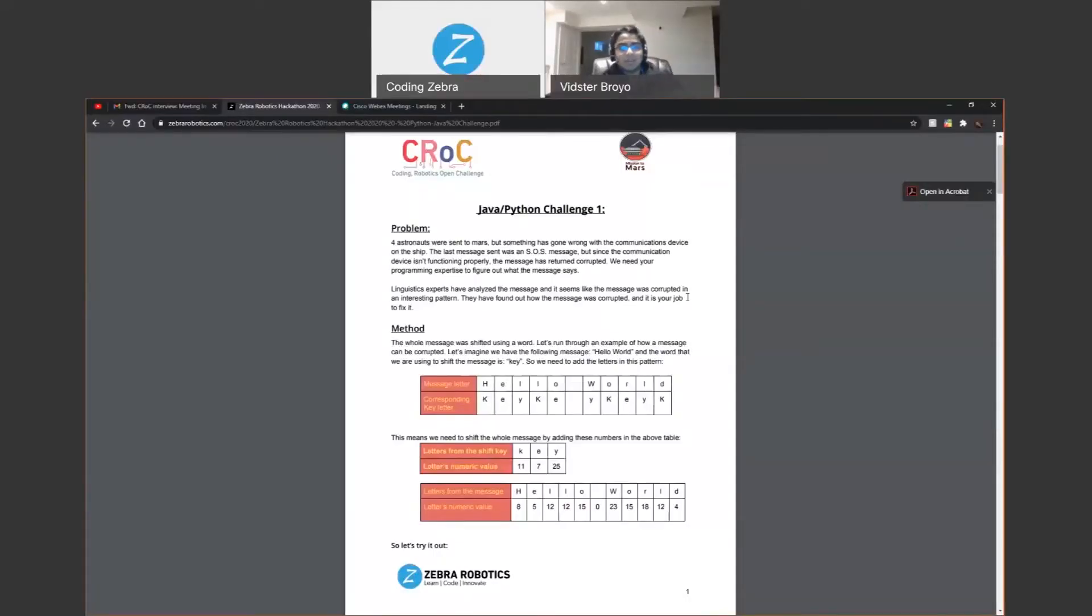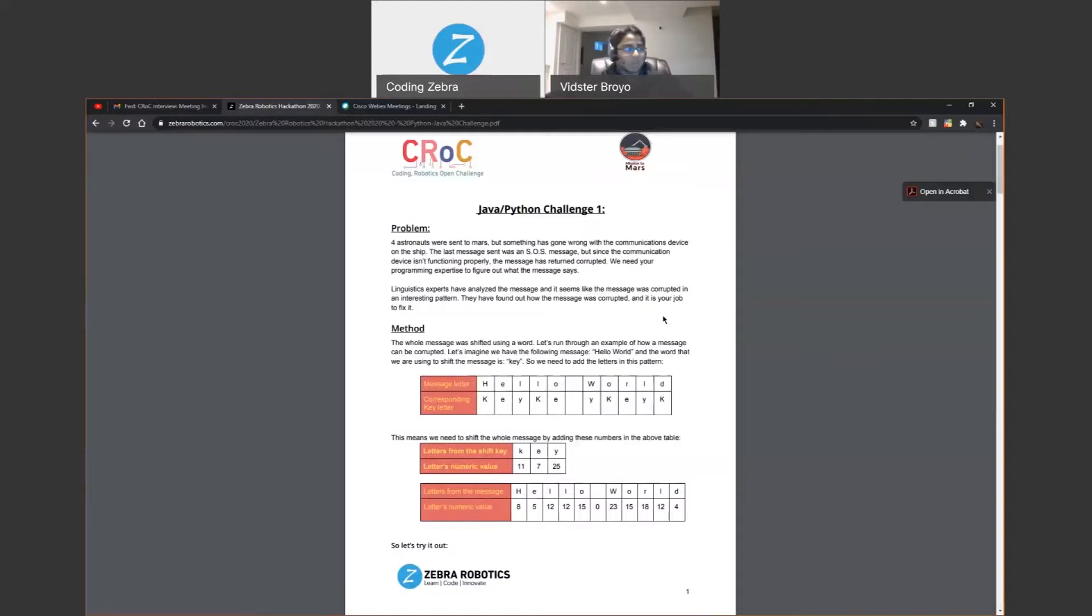My name is Vidu. I do Java and Python. Well, I did Python and now I'm doing Java at Zebra Robotics.